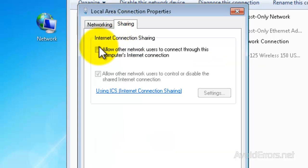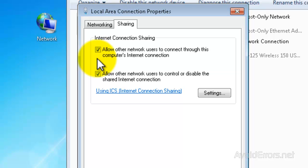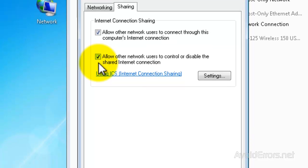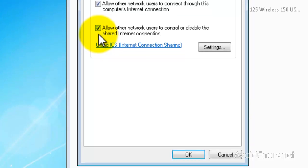Here, checkmark Allow Other Network Users to Connect Throughout This Computer's Internet Connection. Now, this one is optional. You can allow or don't allow any network users to control or disable the shared internet connection. It's up to you. And then, click OK.